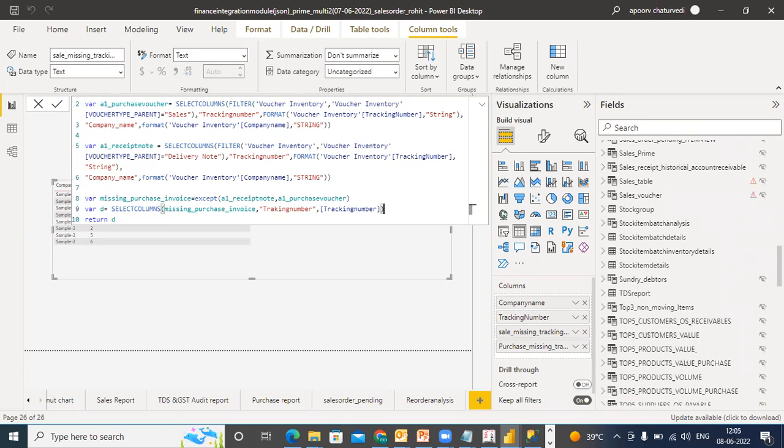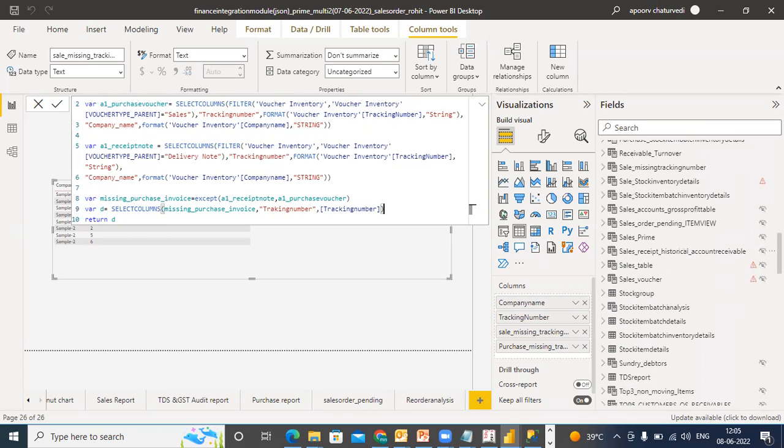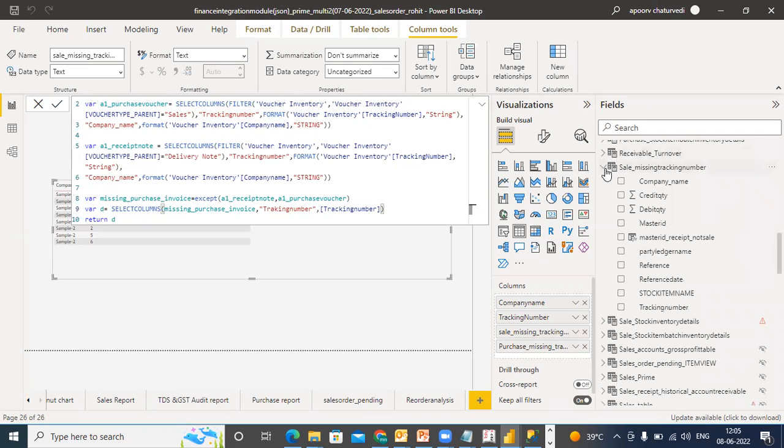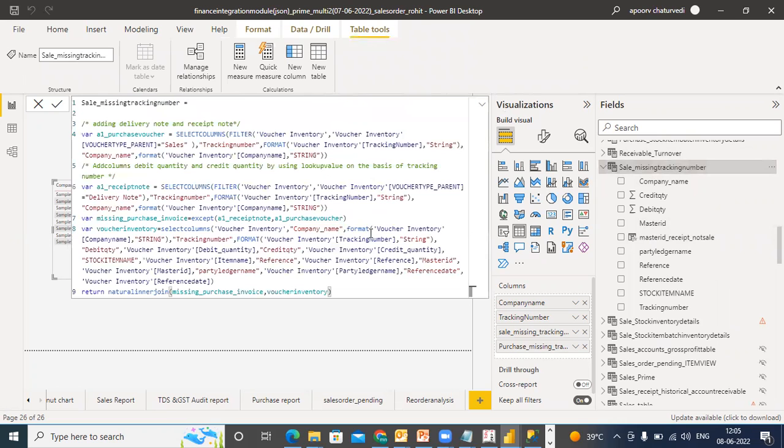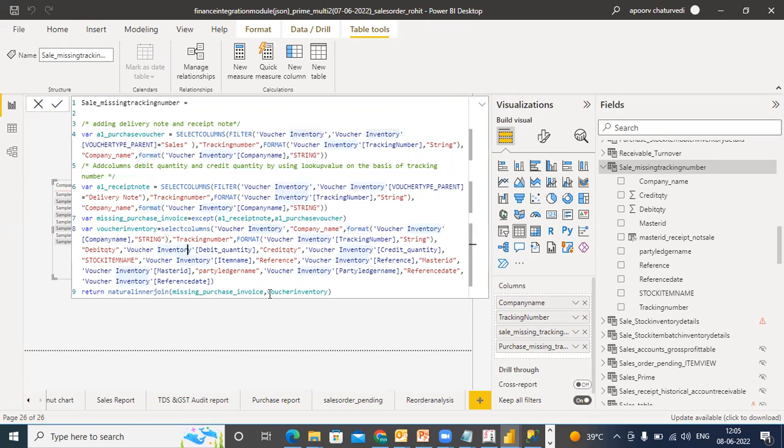We will pick up the ones which are sales missing tracking number already. Why do I even need to do this? This is already calculated. Let's assume that I keep these tables. So from the sales missing tracking number I simply pick up credit quantity minus debit quantity and add it.